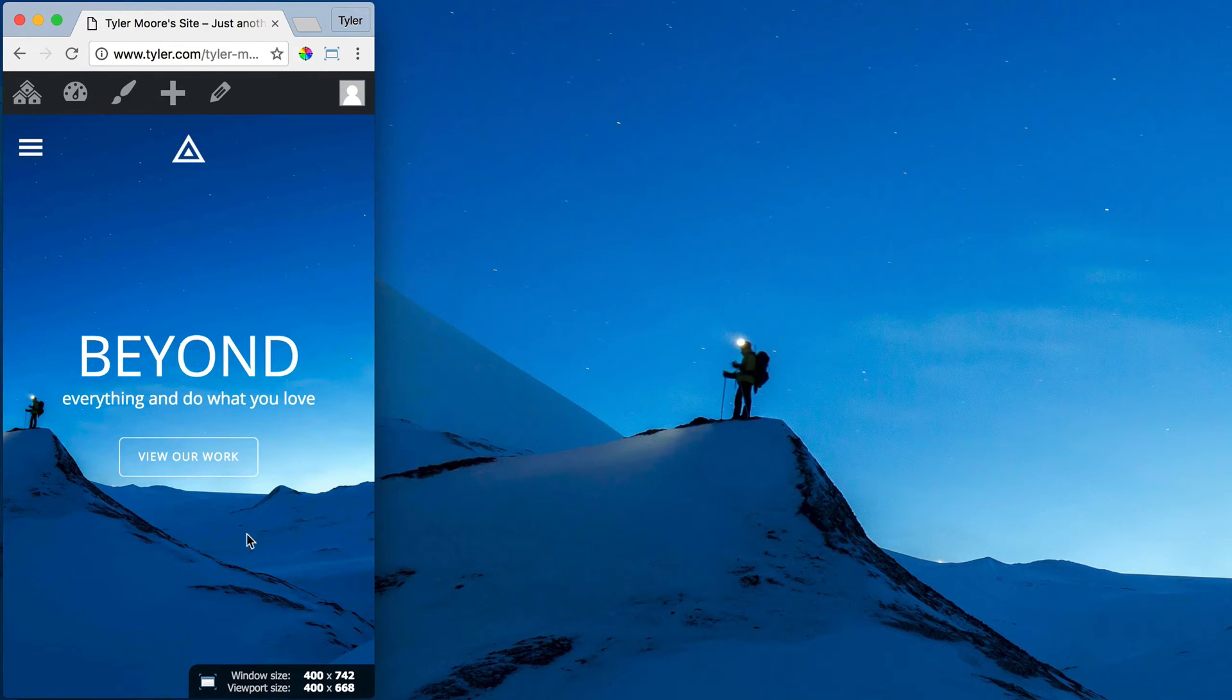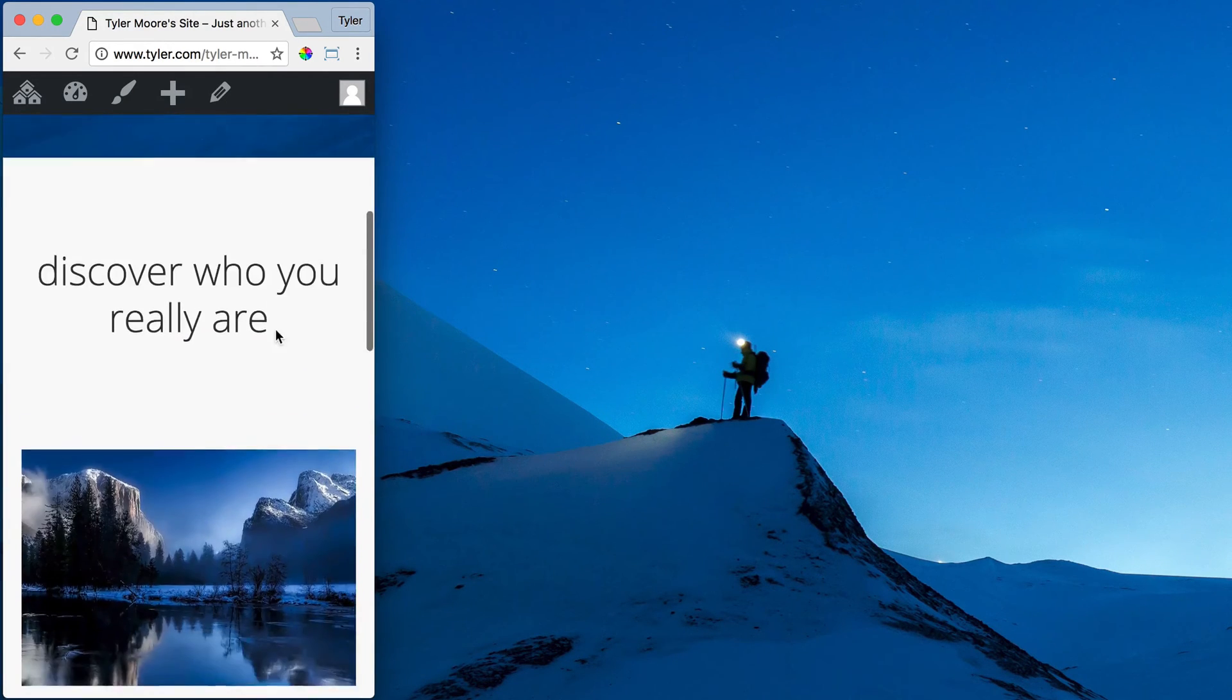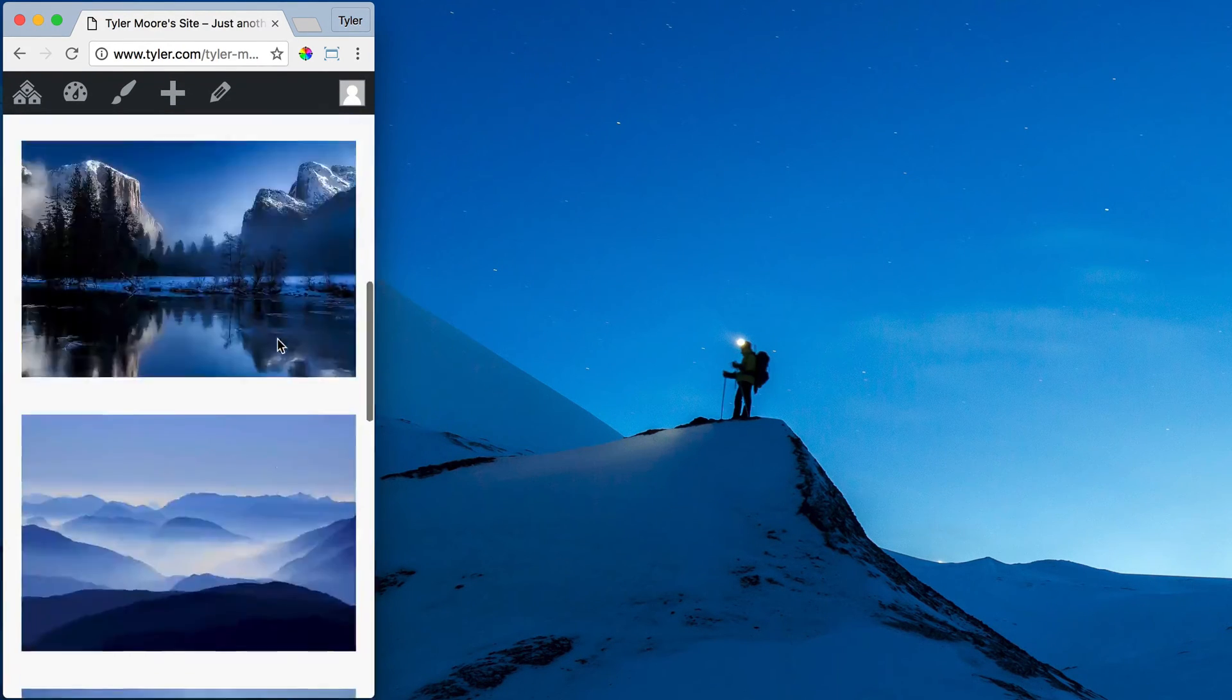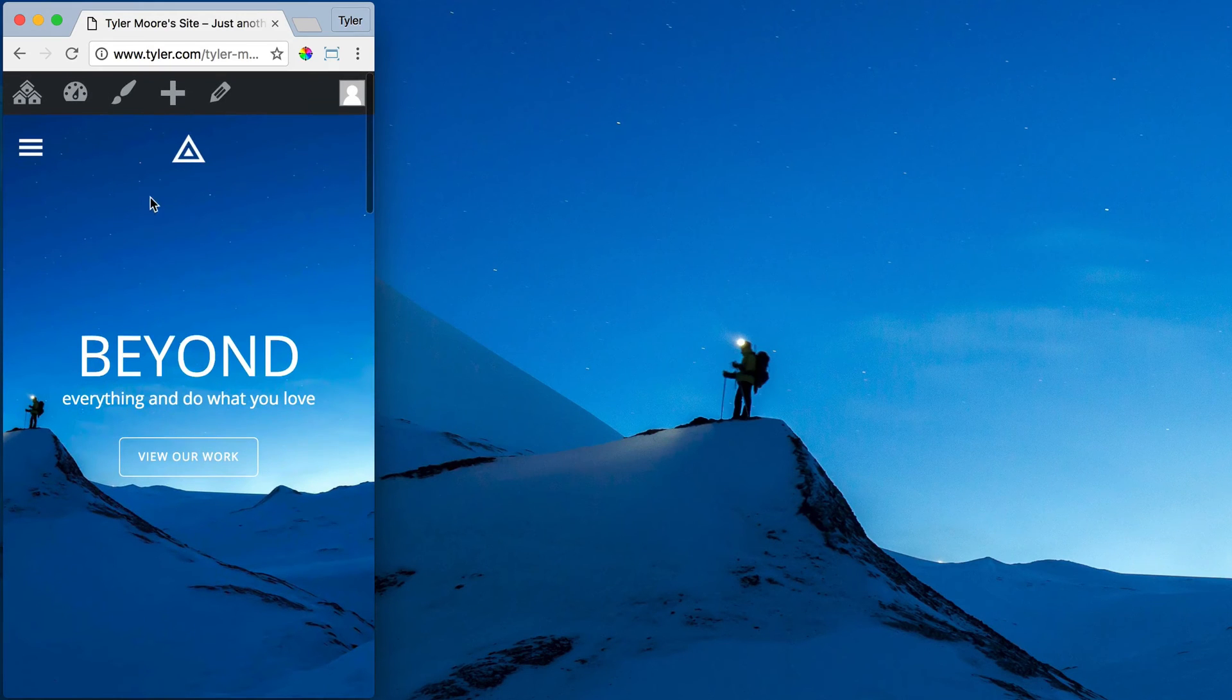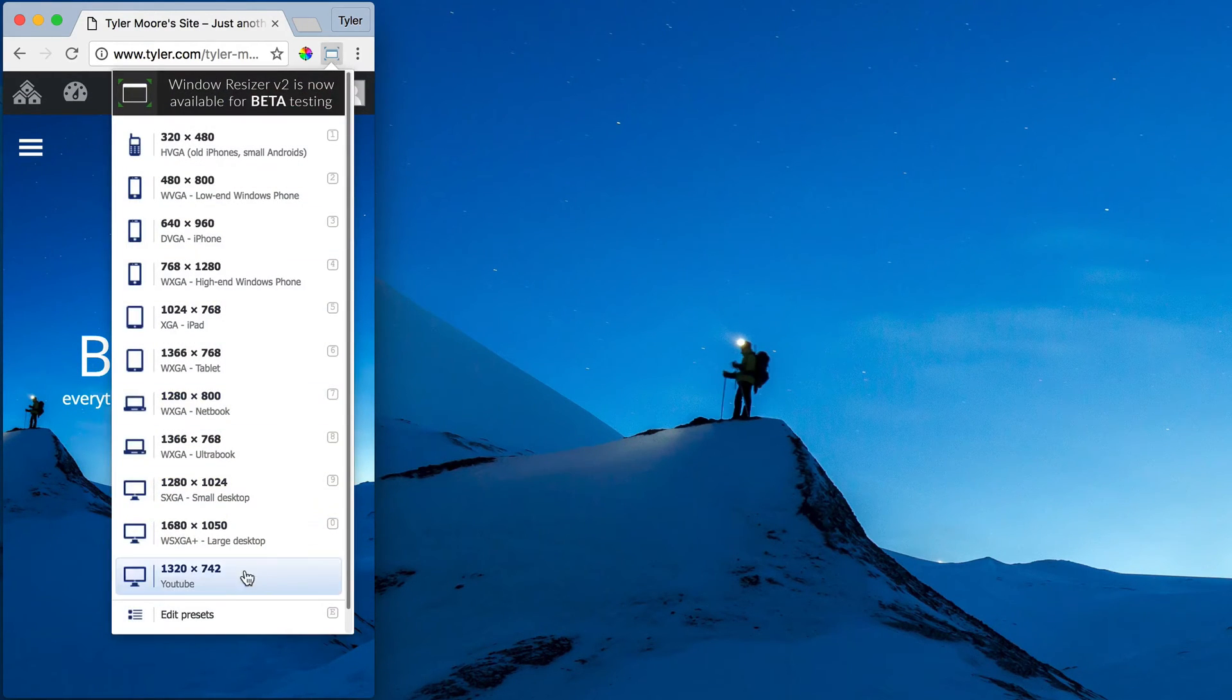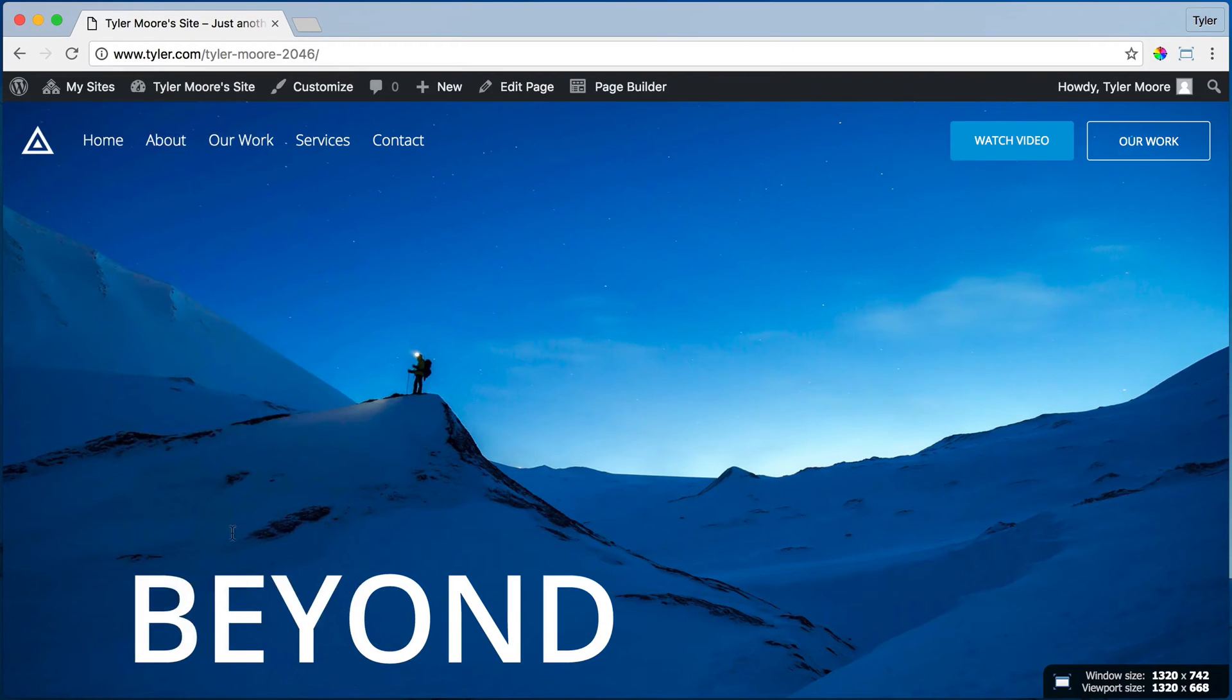This is what it'll look like on our phone. It looks really good. The whole website resizes and looks awesome.